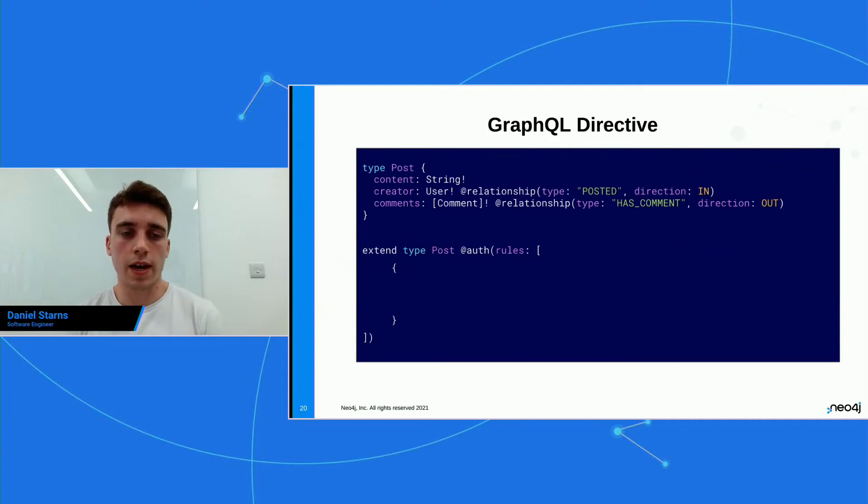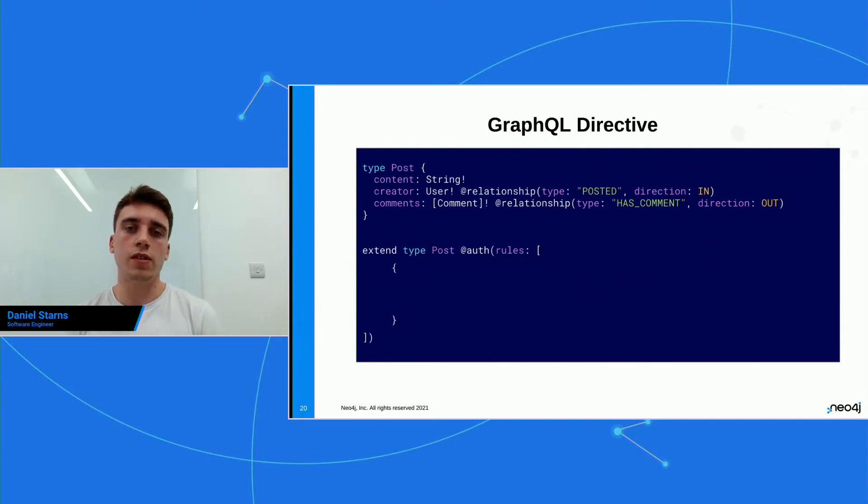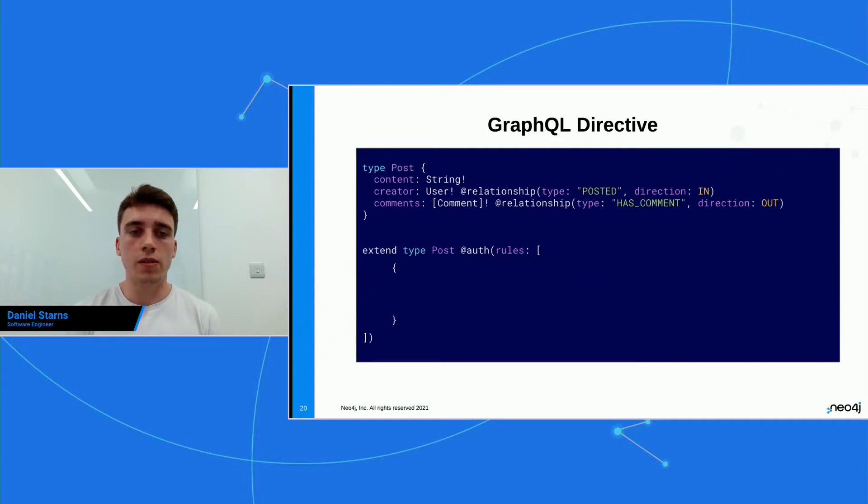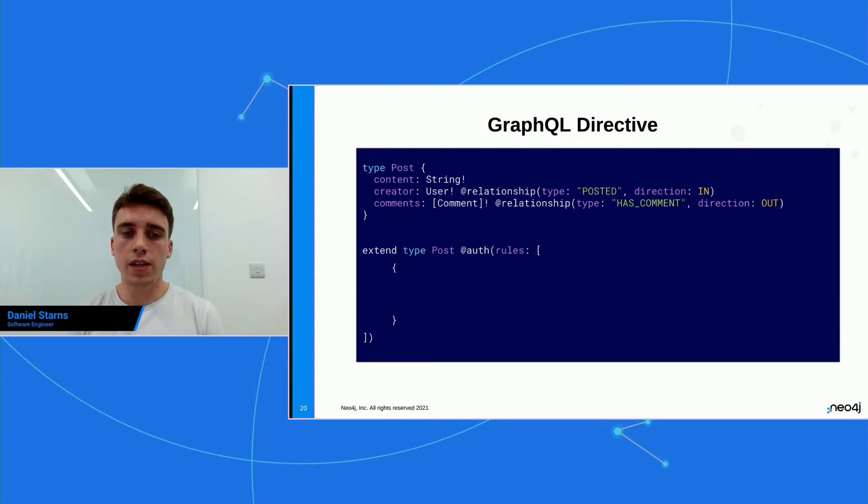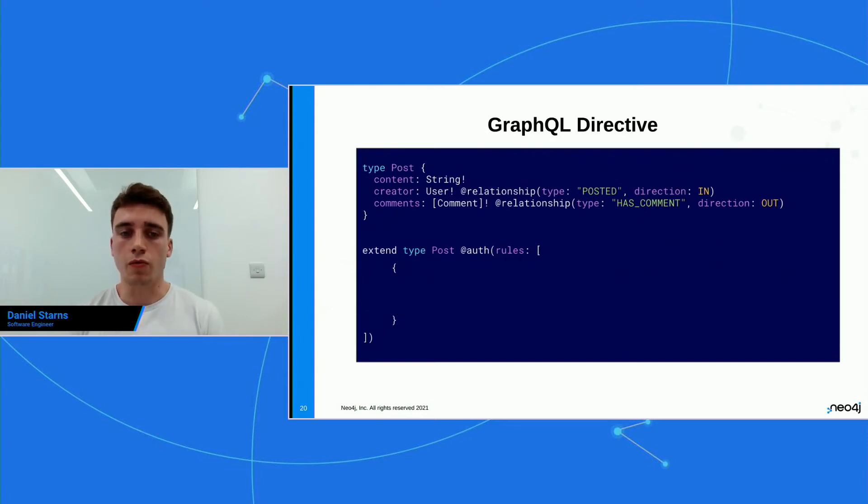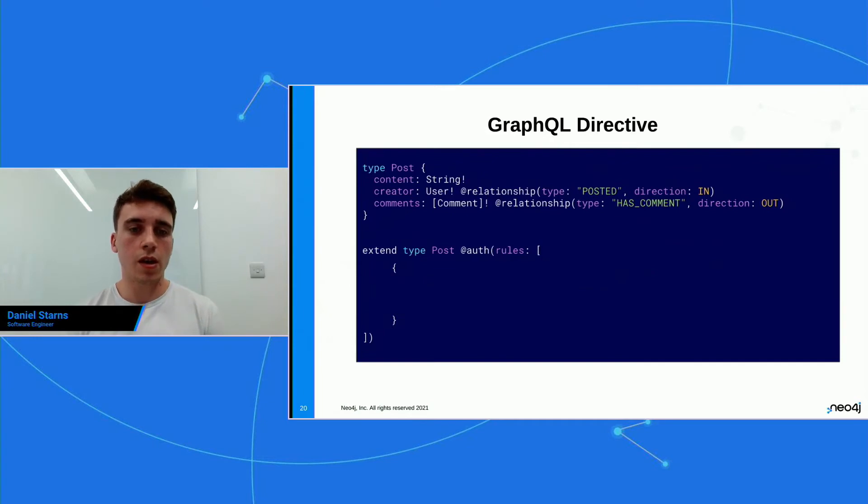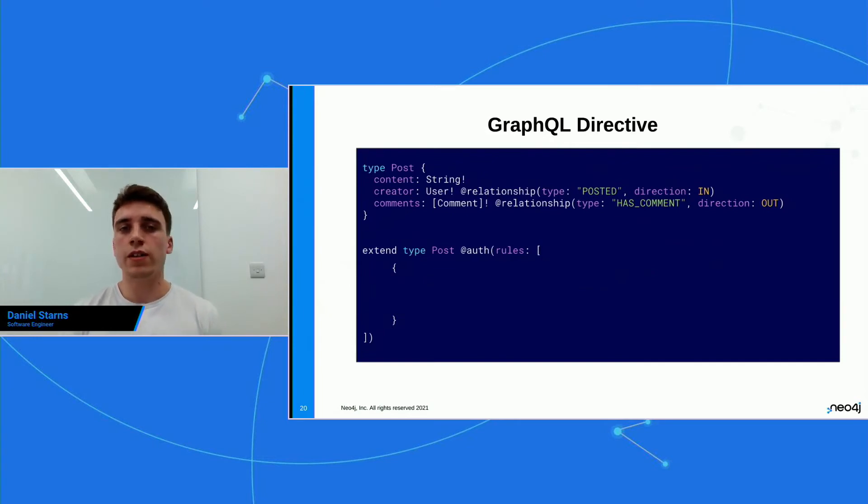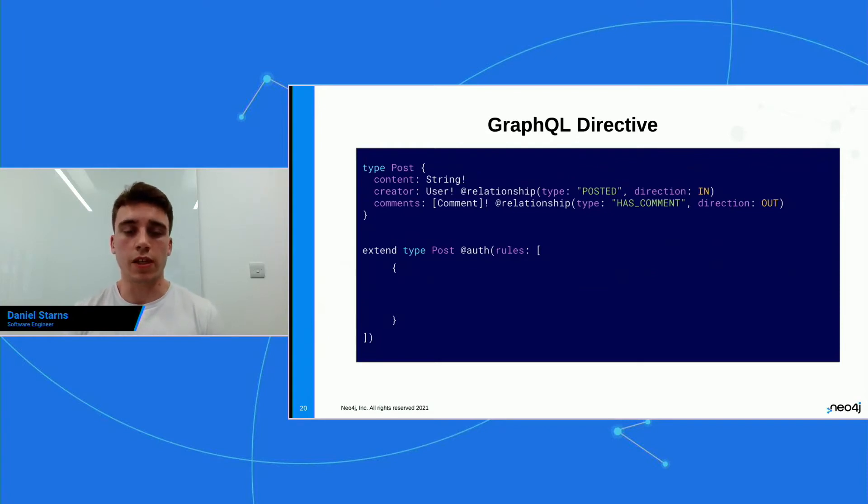So you've seen the directive before on fields. So the creator and comments have the relationship directive on a field. But now what we're gonna be doing is extending the post and give it an auth on the top level of this type. And I'm using the extend keyword here because the auth directive is quite, it has a lot of depth to it. So what this means is if you use extend, it keeps your schema a little bit clean. You know where the properties are, and you can read the schema a lot easier. And you can almost put the auth aside when you just wanna worry about the data model.